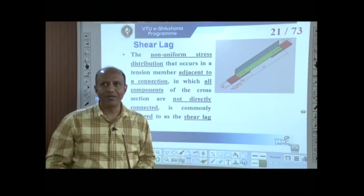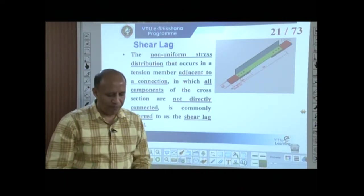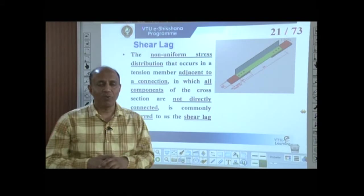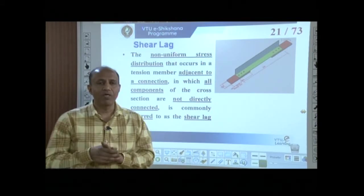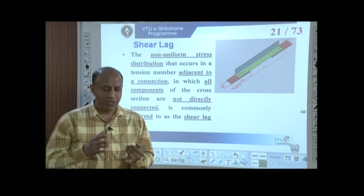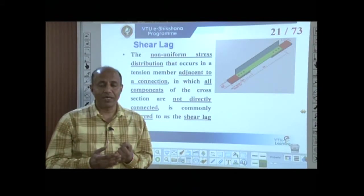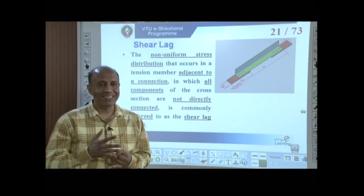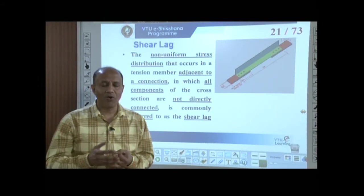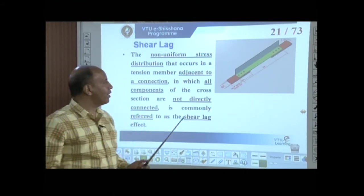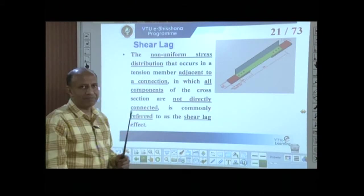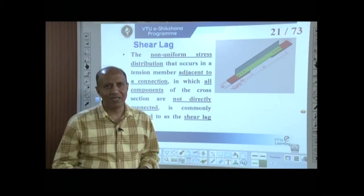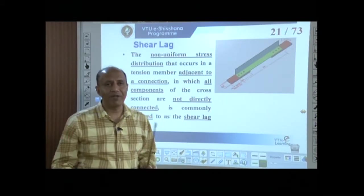We have now covered the third concept of design strength. Recalling all three failure types: yielding of the gross cross section, rupture along the net critical area at the line of bolts, and block shear failure. The next important concept is shear lag, which must be understood very clearly.